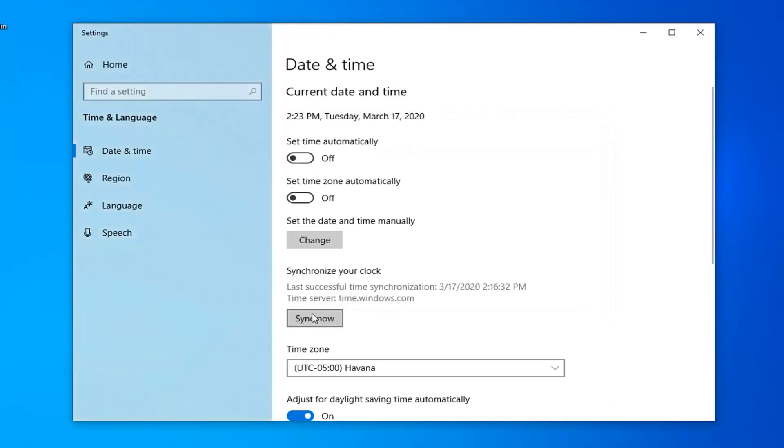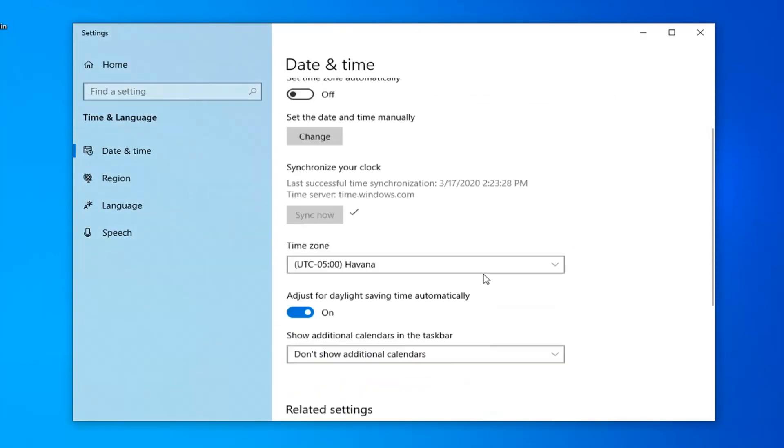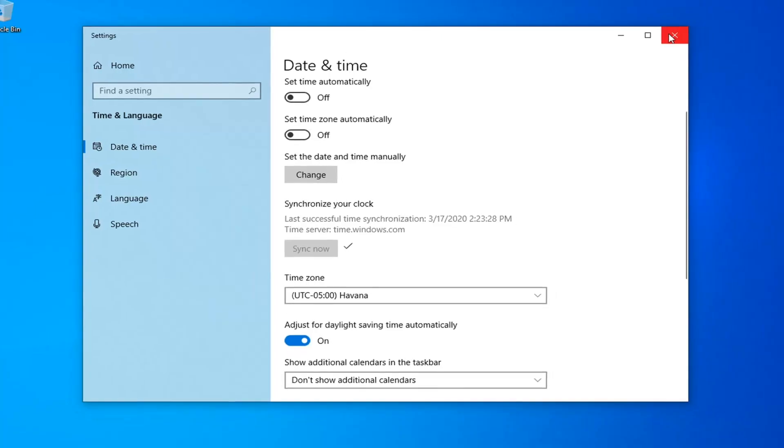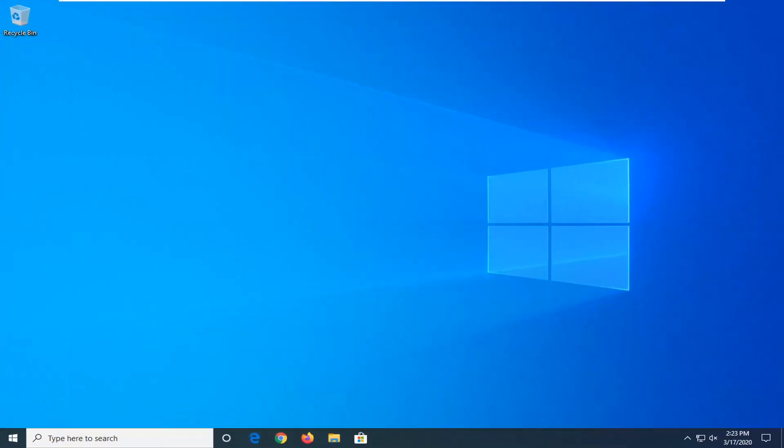And you can also synchronize the clock by selecting the sync now button. So pretty straightforward tutorial here guys, do hope that I was able to help you out and I do look forward to catching you all in the next tutorial. Goodbye.